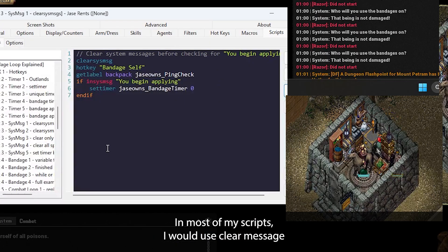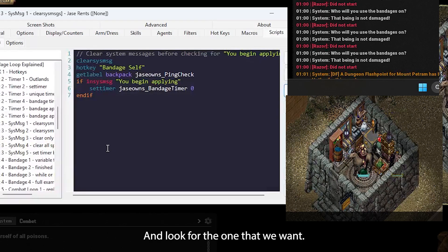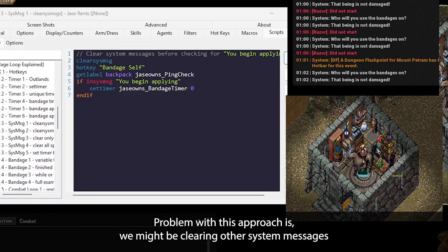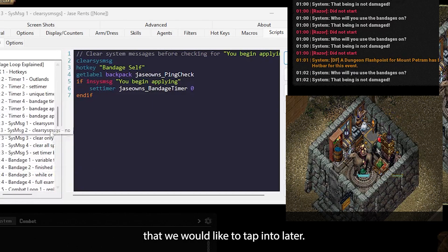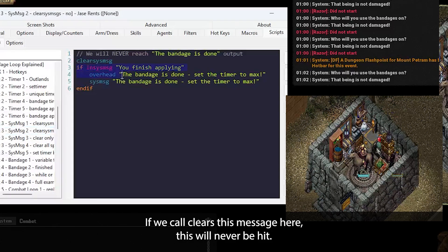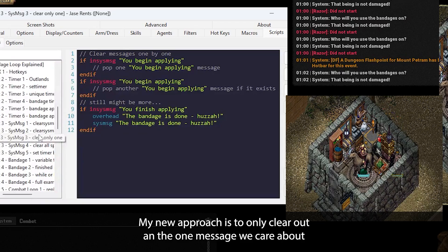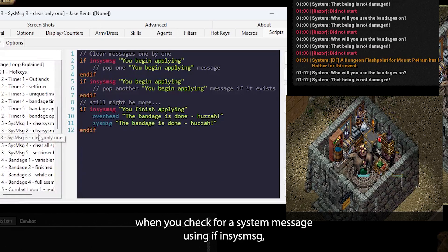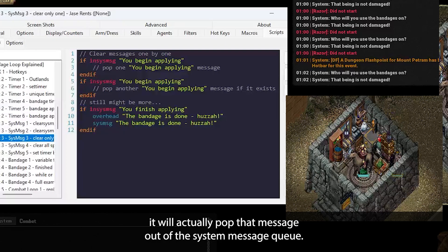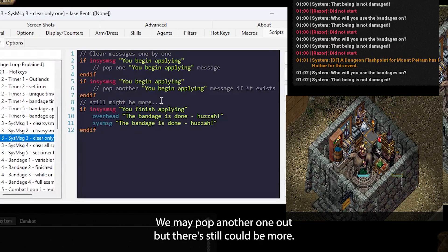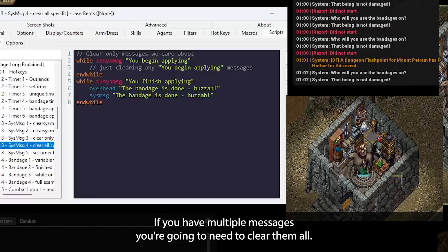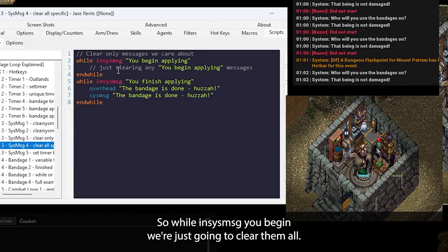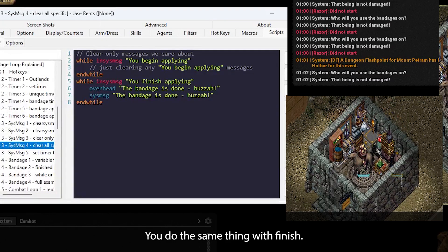If we don't clear them out, we can get a false positive from a previous action, just like we saw a little bit ago. The problem with this approach is we might be clearing other system messages that we would like to tap into later. If we call clearSysMessage here, this will never be hit. My new approach is to only clear out the one message we care about. When you check for a system message using if inSysMessage, it will actually pop that message out of the system message queue. Here, we're going to pop one out. We may pop another one out, but there still could be more. If you have multiple messages, you're going to need to clear them all. To do this, we can use a while loop. So while inSysMessage you begin, we're just going to clear them all. We do the same thing with finish. Okay, sweet.